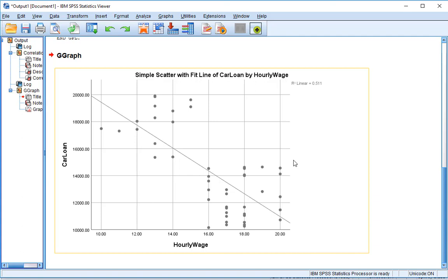So that is the correlation and causation in SPSS workshop. Thank you for joining.